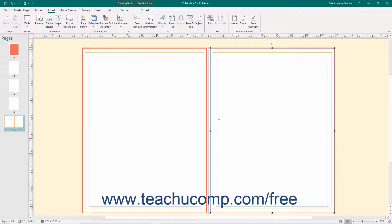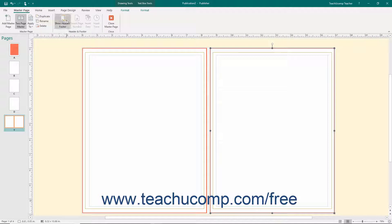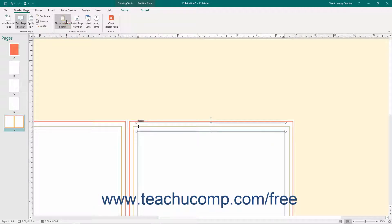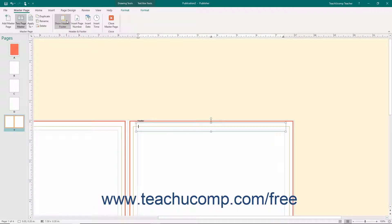To access the header and footer in your selected master page, click the Show Header Footer button that appears in the Header and Footer button group on the Master Page tab within the ribbon. Your insertion marker will be placed at the left edge of the header or footer each time you click this button. You can then use the Tab key on your keyboard to tab to the center or right tab within the selected header or footer, if desired.